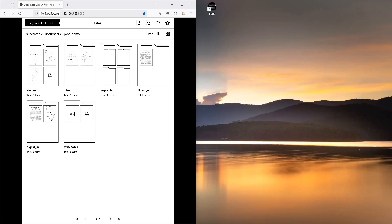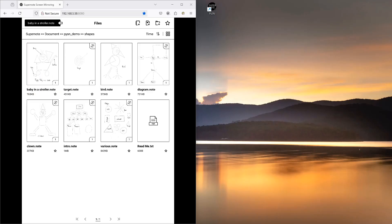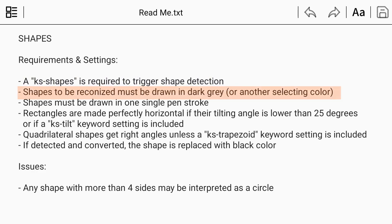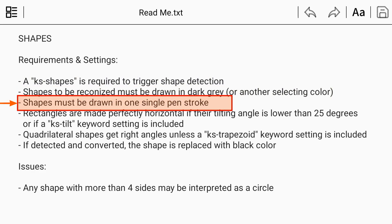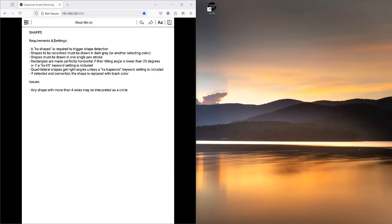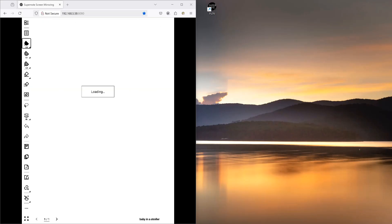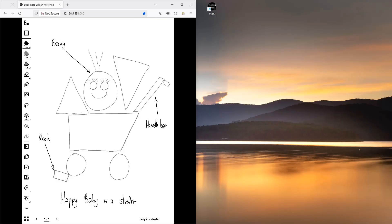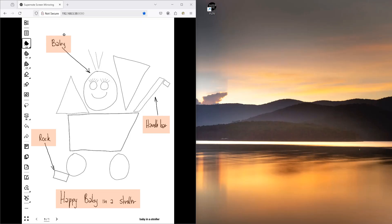Alright, how does that actually work? Let's illustrate with an example in the test files you can find under the demo shapes subfolder. By the way, the readme file has all the necessary information. Let's use the baby in a stroller notebook. Pardon my artistic talents, but this will illustrate how it works. My drawing is supposed to represent a happy baby excited to go on a stroller ride. I've captioned all these test files so that you don't have to guess what these drawings are about.